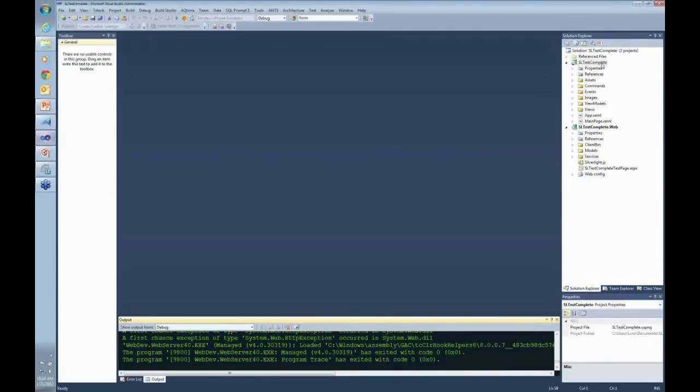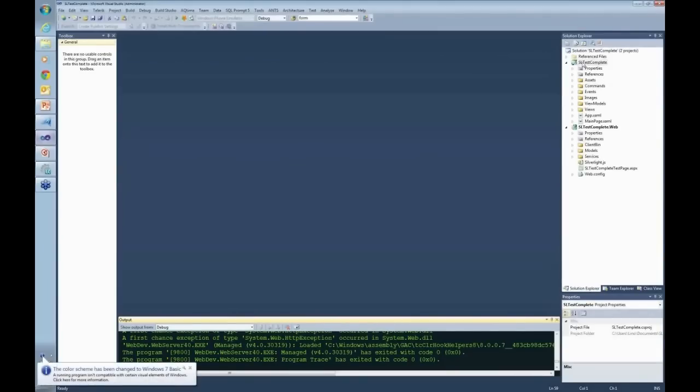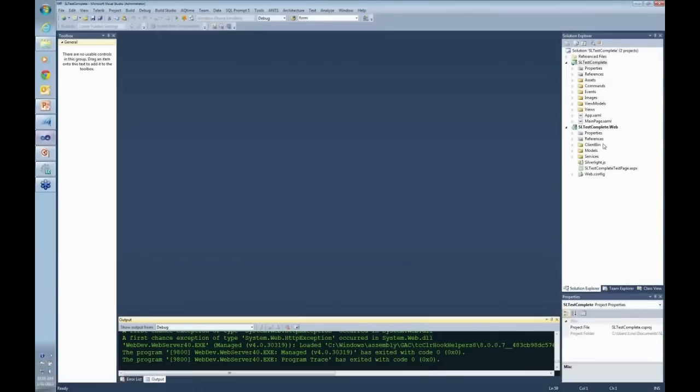This is a simple application for Silverlight. Usually Silverlight applications are two pieces: the XAML piece, like this SL test complete application, and another project which is the host, whether it's HTML or ASPX, that will host the whole thing.